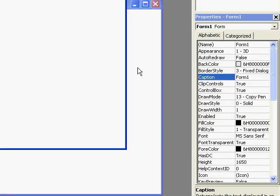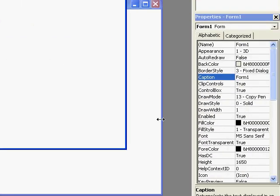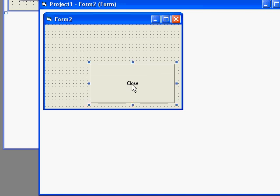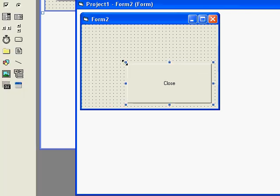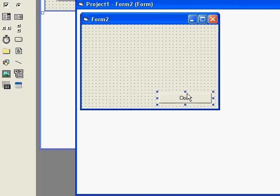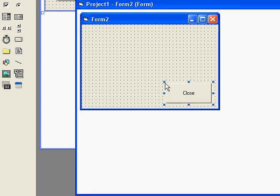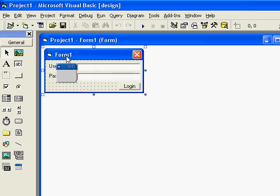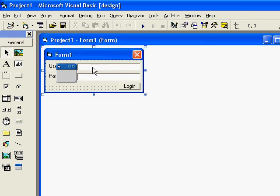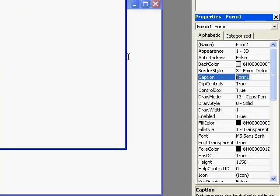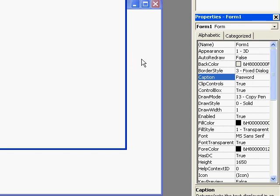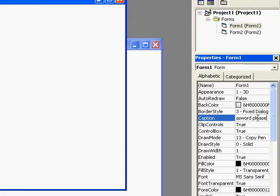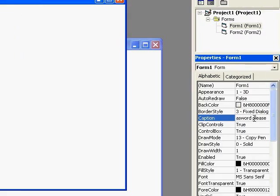You can do anything to form 2, you can add anything in it from information to movies, anything. You can even change form 1 to password or you can have it as practically anything.